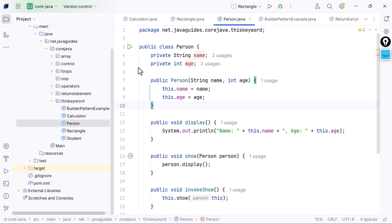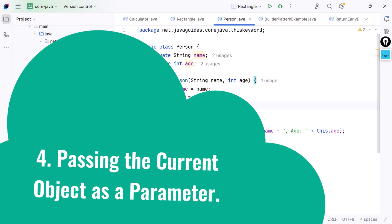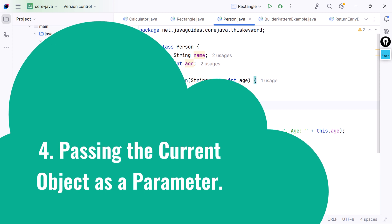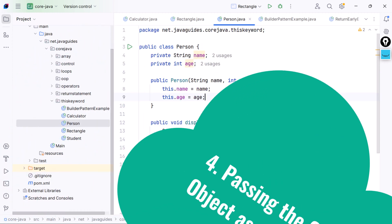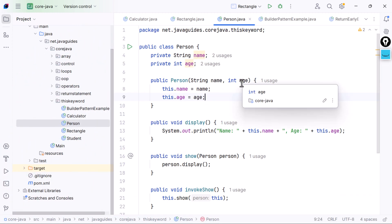Use case four: passing the current object as a parameter. You can pass the current object itself to another method using the 'this' keyword. This is useful when methods need to work on the calling object or when passing it to another class. It's a great way to share the state of the current object without creating new references.